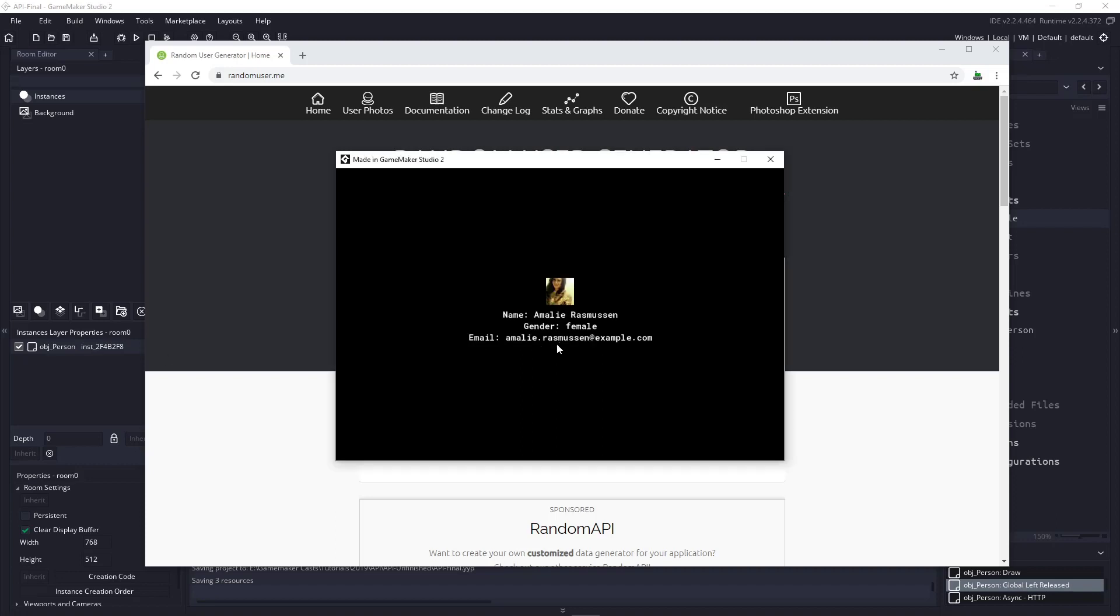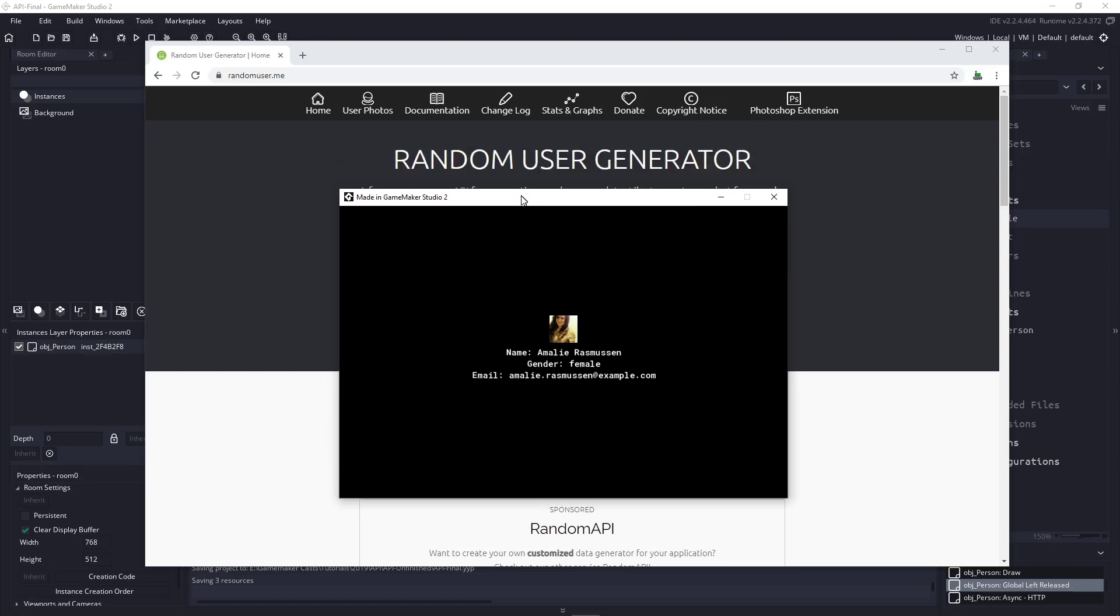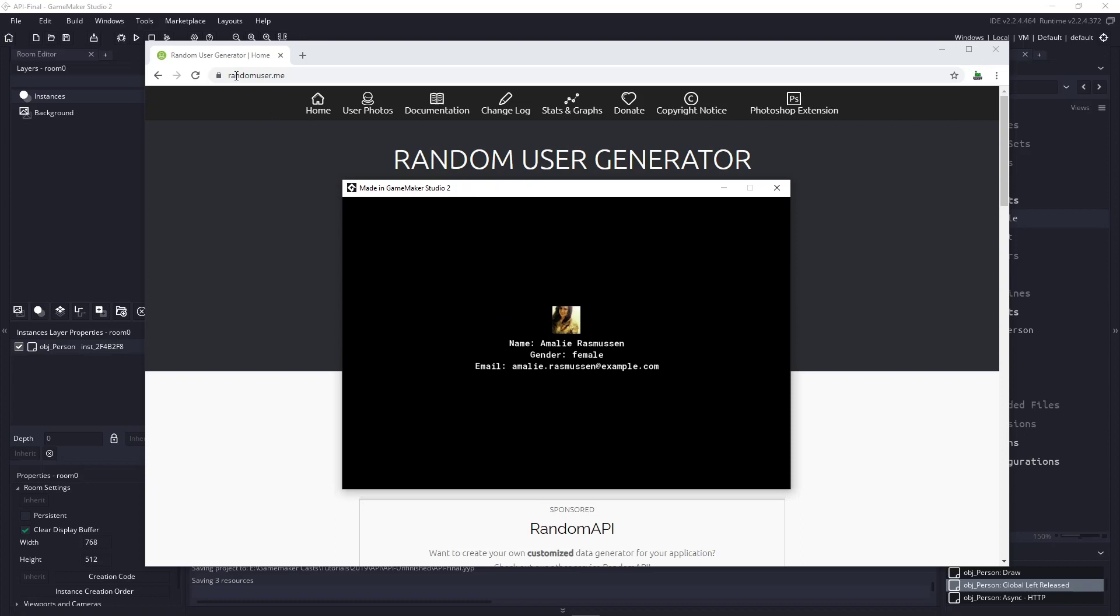Hi, everyone. Welcome back to GameMakerCast. It's Mickey, and in this video tutorial, it's going to be a quick one, and I just want to show you an API that I'm using on a website.